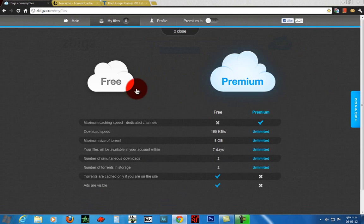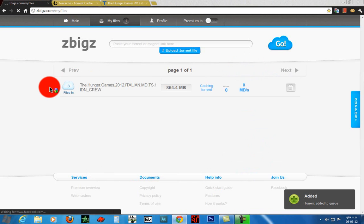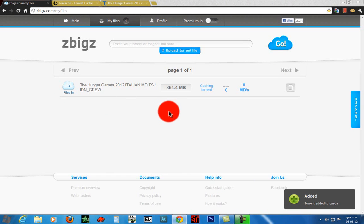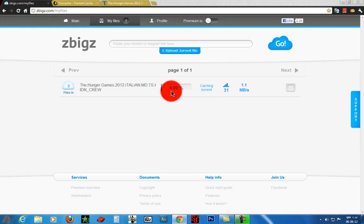Wait while the site is catching the torrent. We need to wait until it's done.